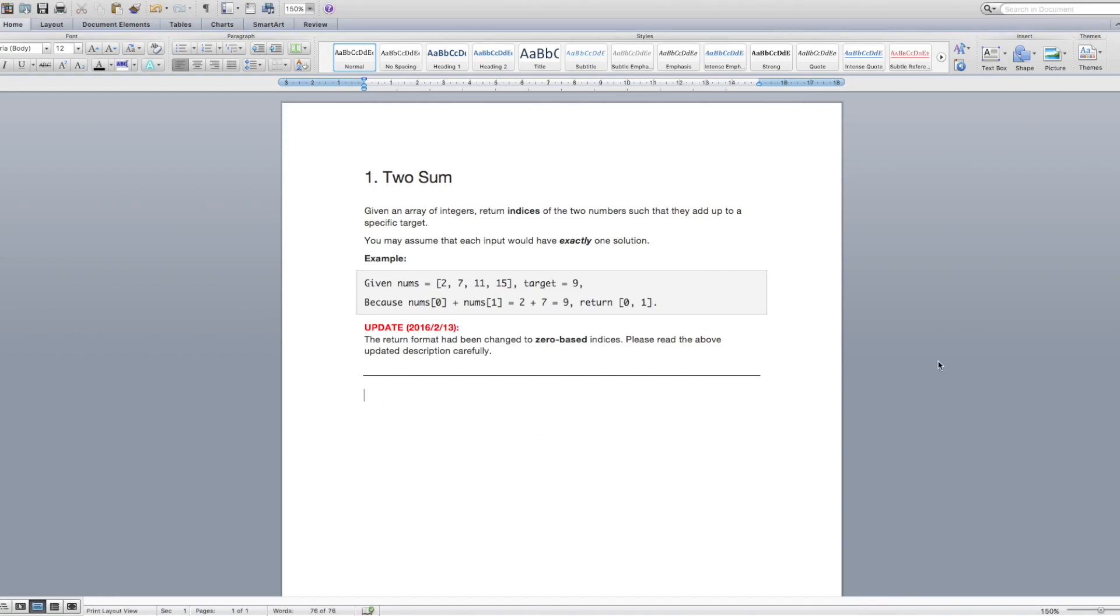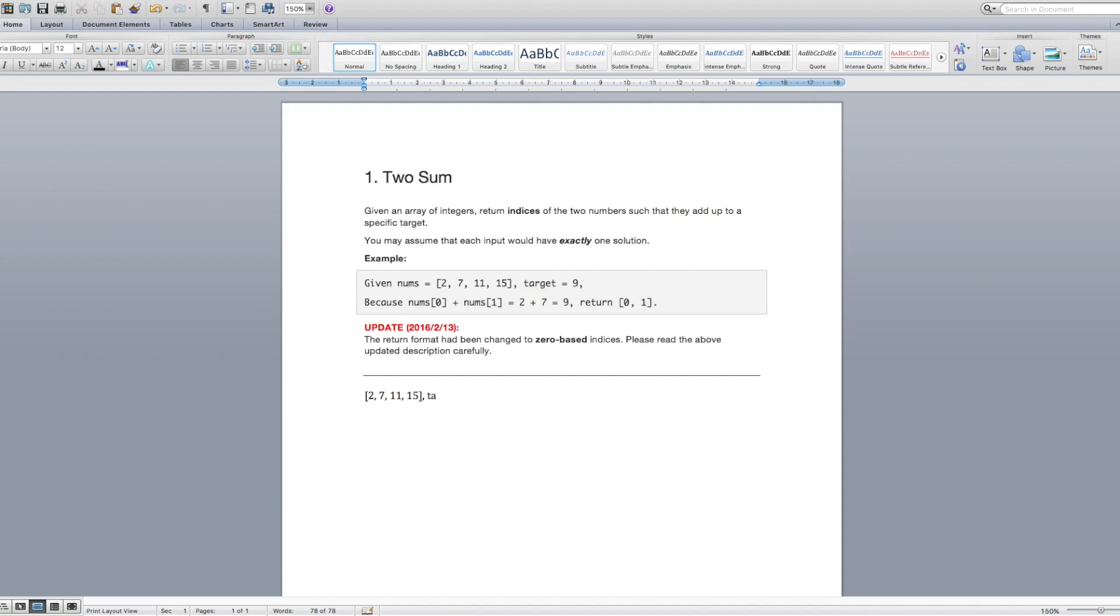So many times when you have an interview you're going to be using a shared Google Doc. So in this case I'm just using Word and you're going to have to be able to write out all of your thoughts so your interviewer can see what you're talking about. So let's go through this example. So we're given the array 2, 7, 11, 15 and a target of 9. So my gut instinct, as I said before, is to just go through the numbers. So I would say 2 plus 7 equals 9. Okay, then we would return the indices 0 and 1. This is relatively easy. Let's try a different target.